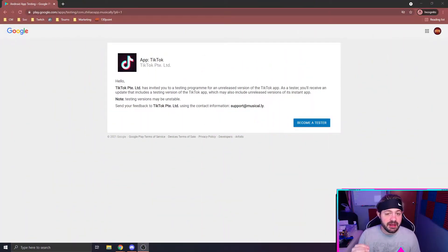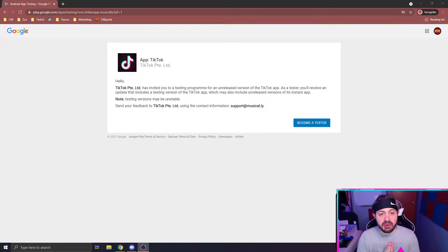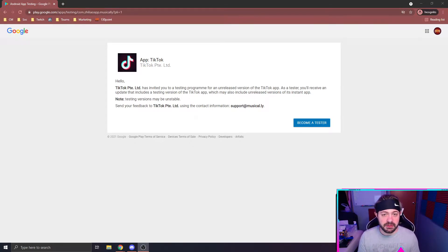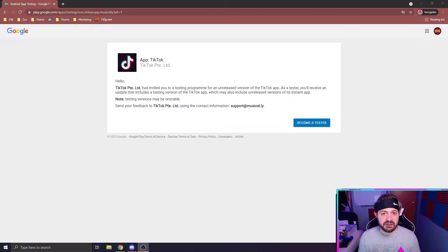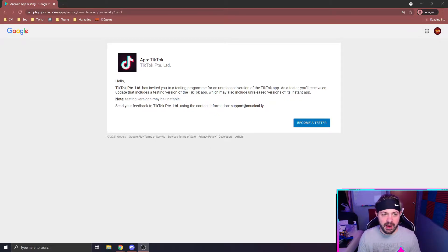The solution is pretty easy. I'm going to have a link down below in the description. This link is going to bring you to this page — it's basically a workaround to get around the 'program is full' issue. I recommend doing this on a desktop or laptop, or if you're on your phone, copy and paste this into your internet browser. If you click the link directly on your phone, I believe it might bring you directly to the Google Play app, in which case it won't work.